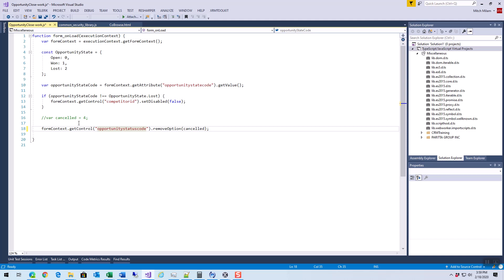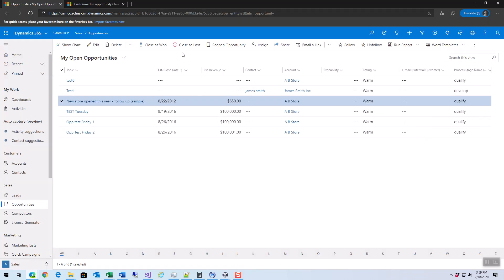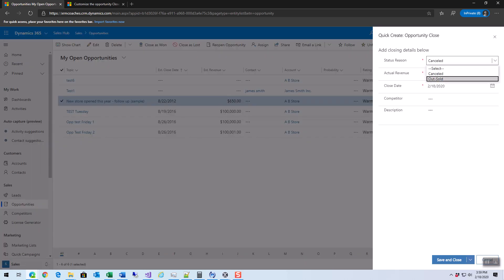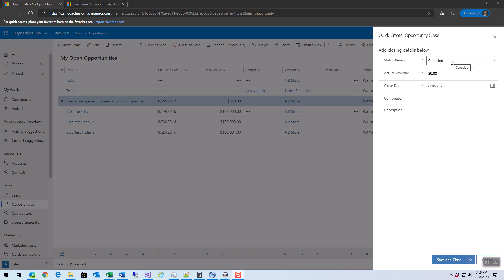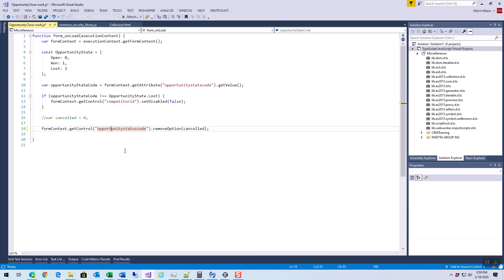If I go back here and close it as lost, well that didn't work. I'm not sure why that didn't work. Probably because the numbers changed a bit. But anyway, what you can do is you can actually remove options or change options.